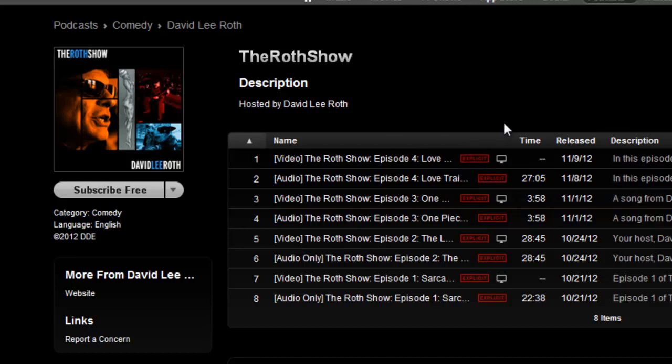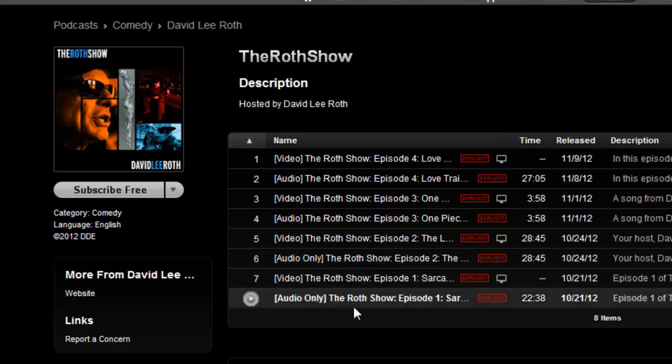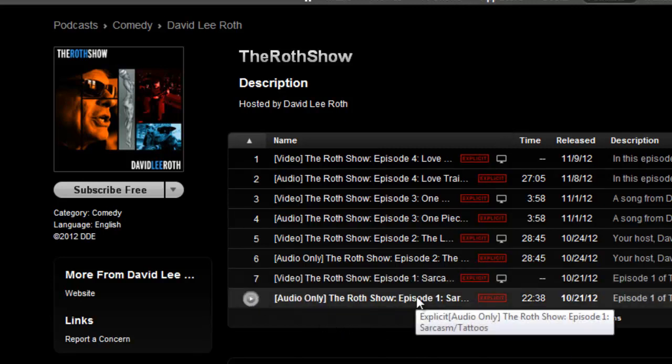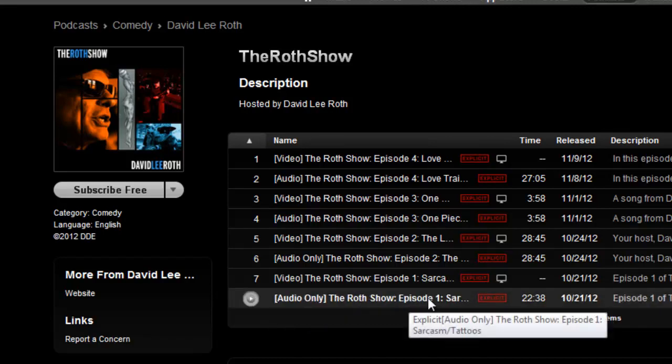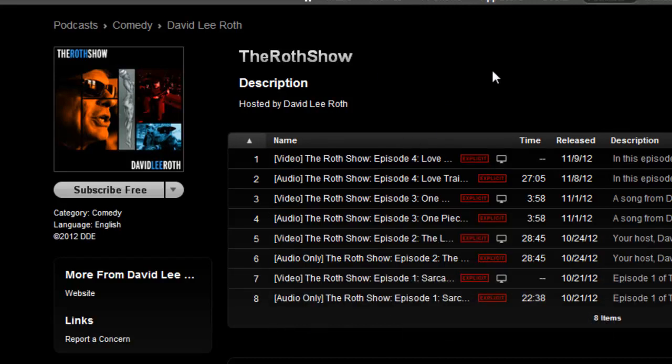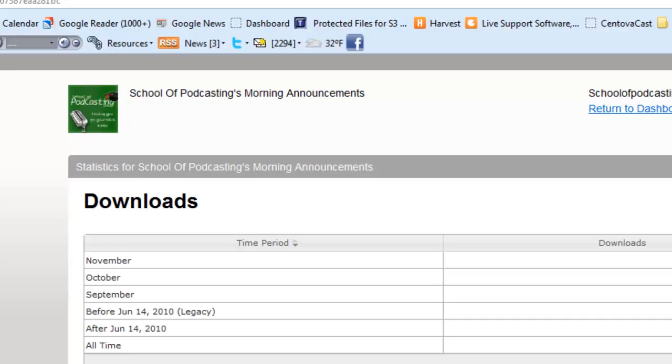That I might want to listen to, as opposed to the Roth Show episode four. You can see down here episode one is called Sarcasm and Tattoos. So lose the Roth Show, lose episode numbers, we don't care, and have two feeds, one for audio, one for video.